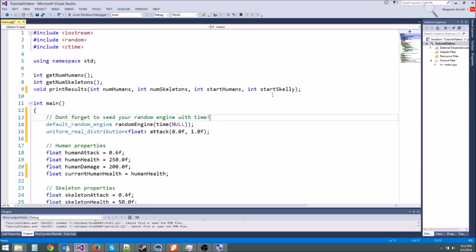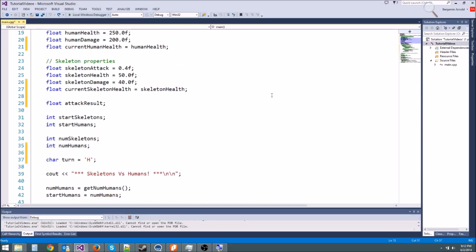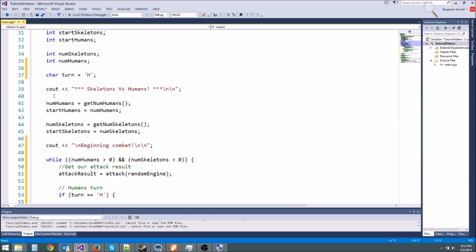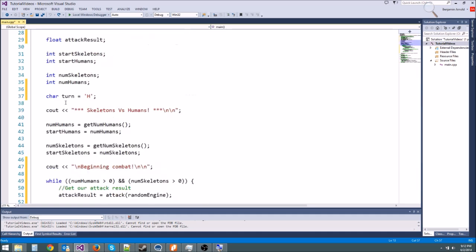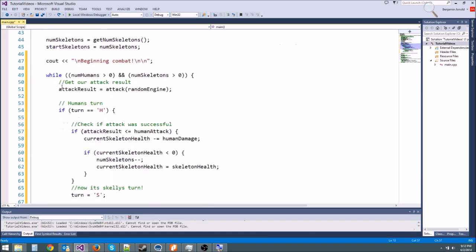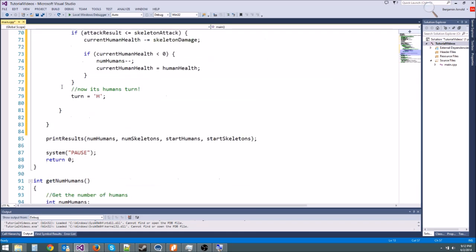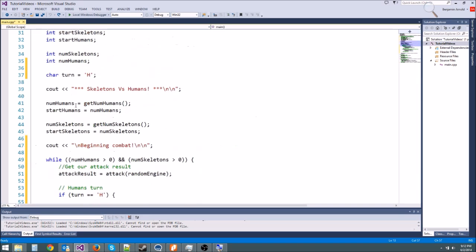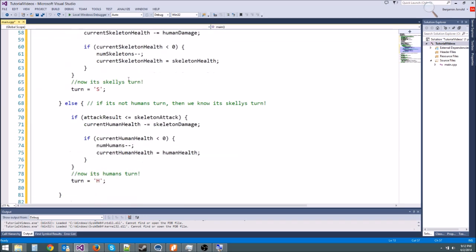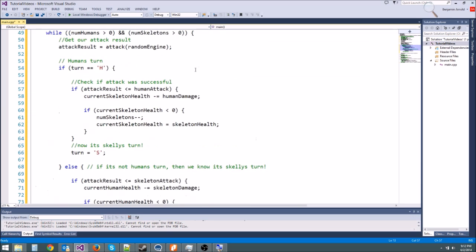Hey guys, welcome to another C++ in game tutorial. Today we're going to do the finishing touches on our humans vs skeletons program and make it look much better. We're going to learn two new things: static variables and passing parameters by reference.